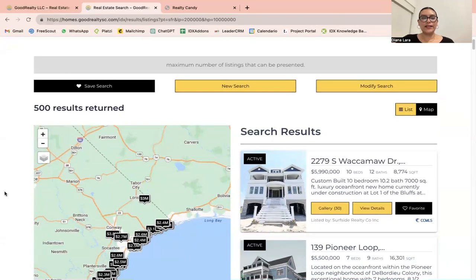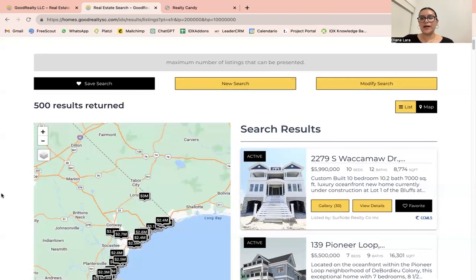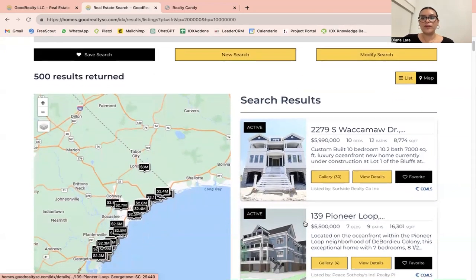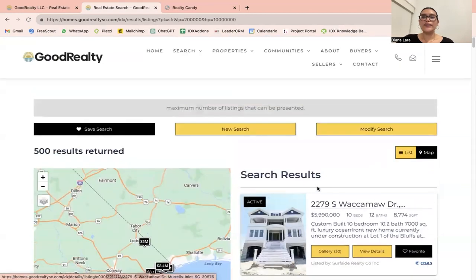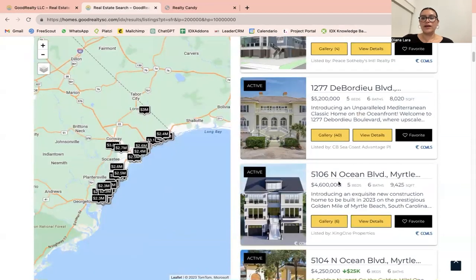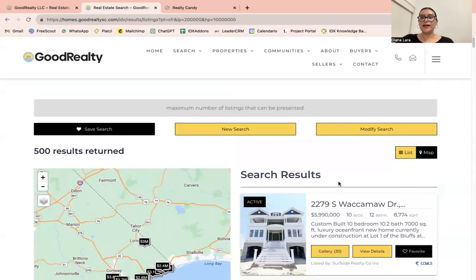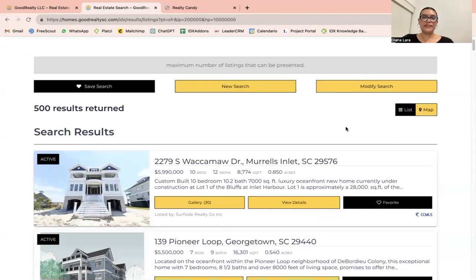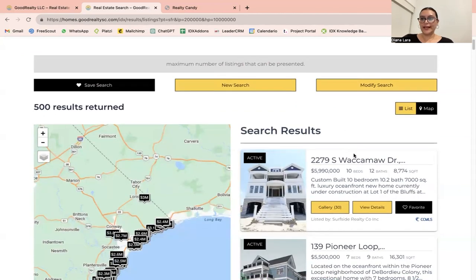This right here is the results page. We have applied one of the many templates available, but this one is the Denver results template. This displays your listings horizontally and provides the option to hide or show the map. You can hide the map if you click on list here, or show it like that.